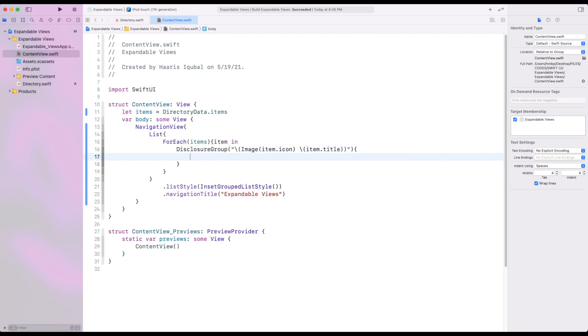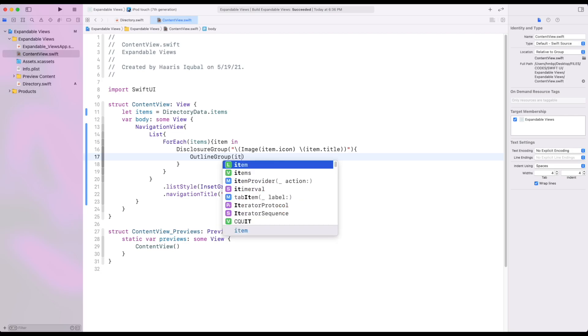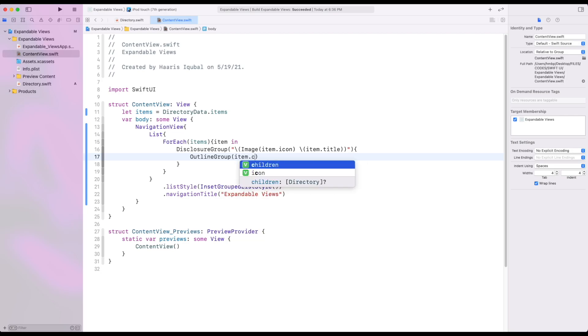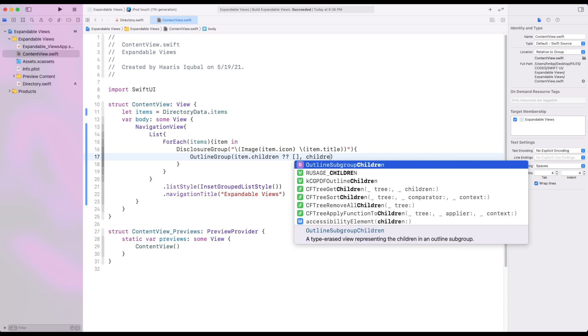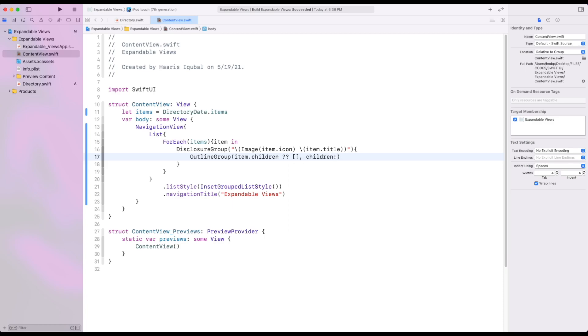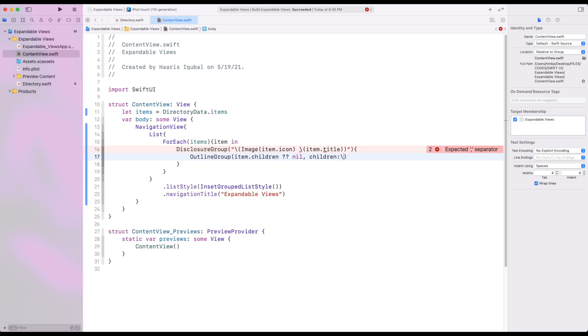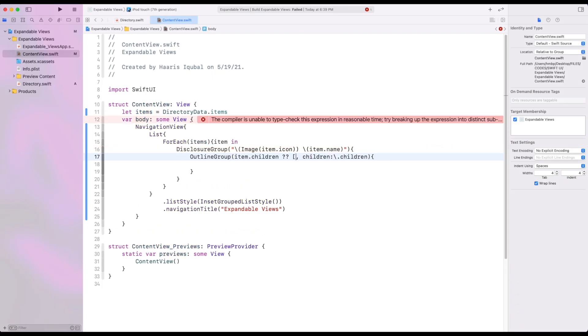Then create an outline group inside it. Add an array of directory. If we fill the outline group with item of children of. Then inside the children, we give our children inside the directory. And inside the outline group add an array of directory which initializes as empty array.